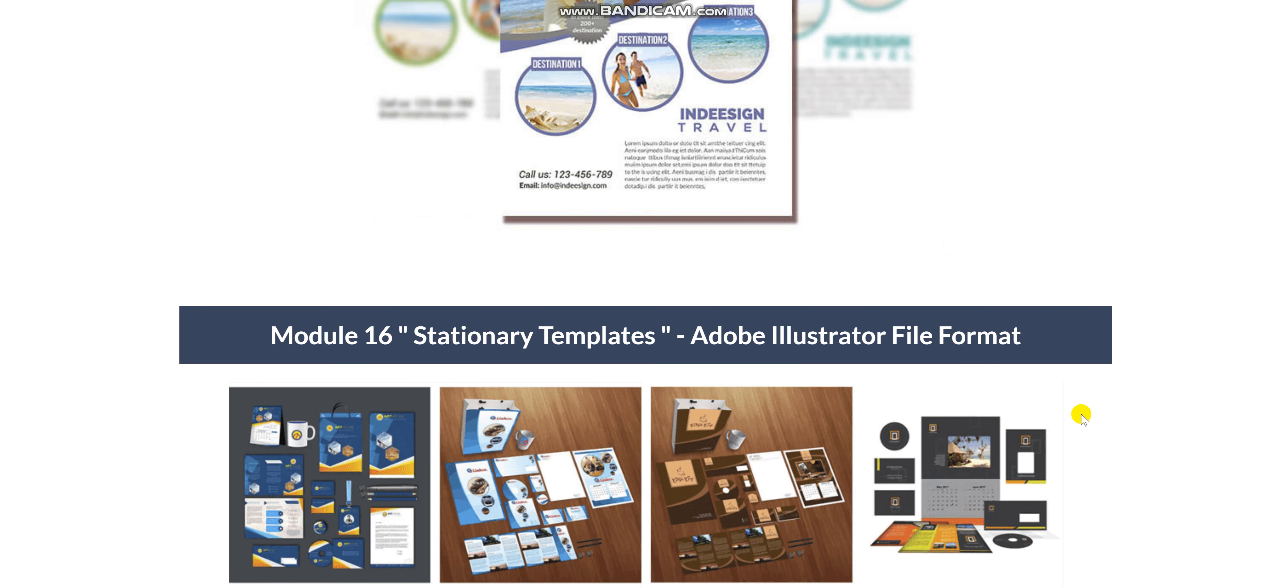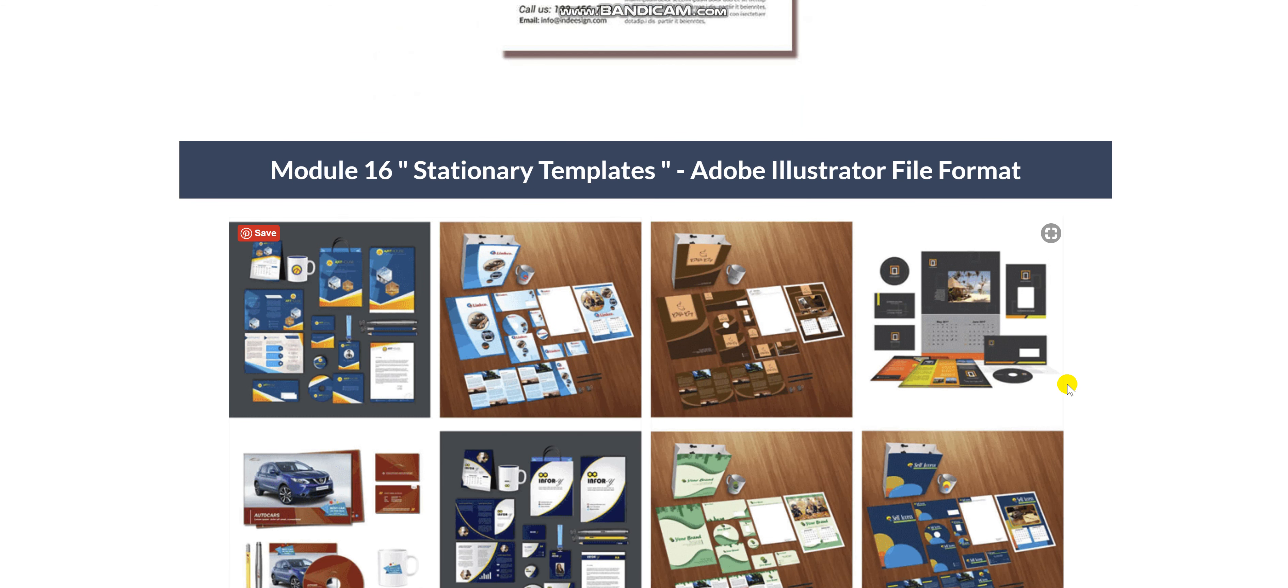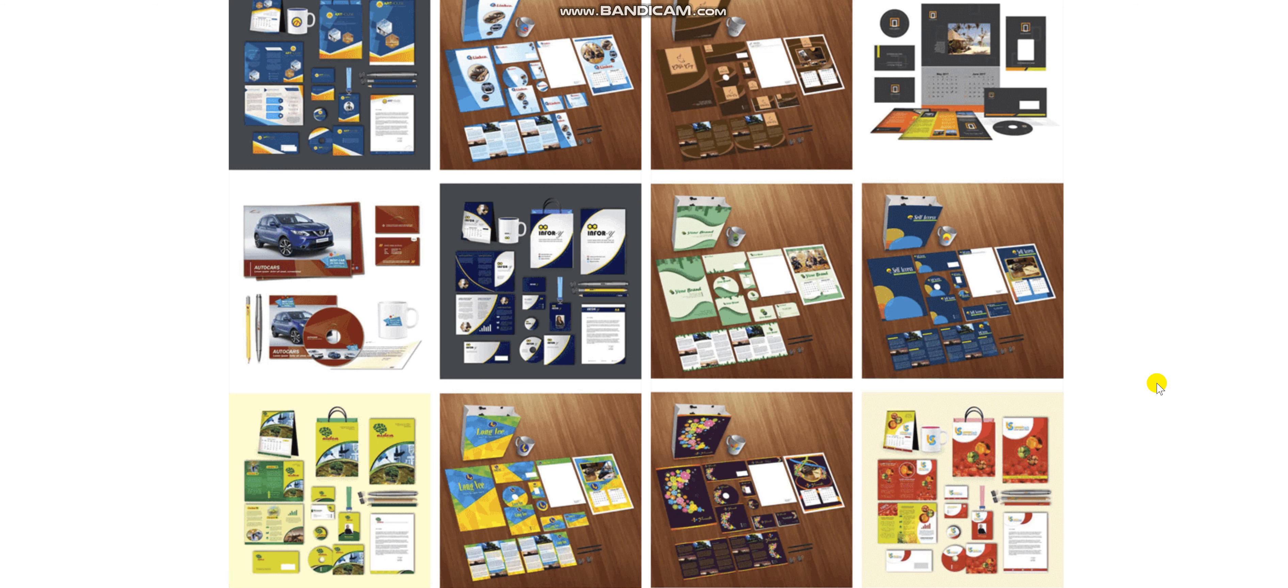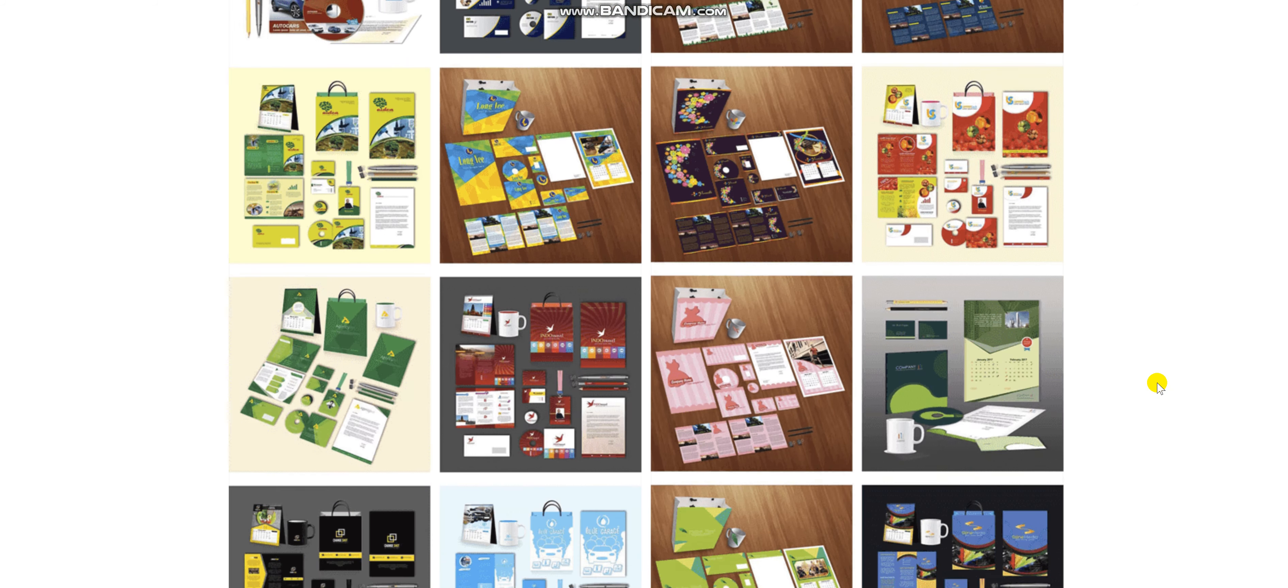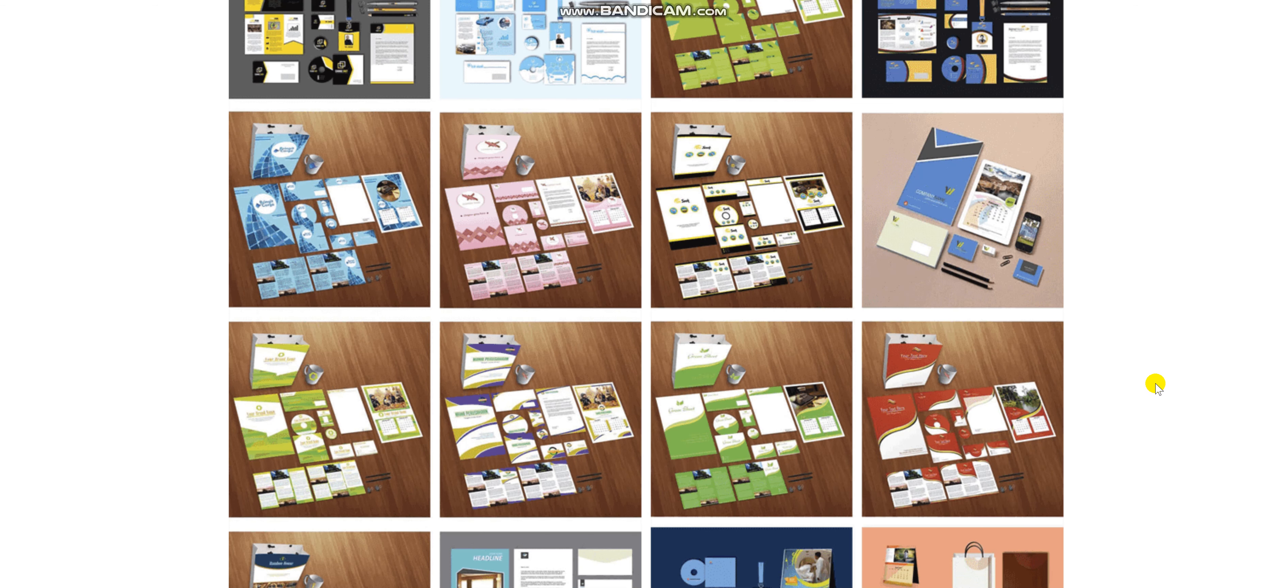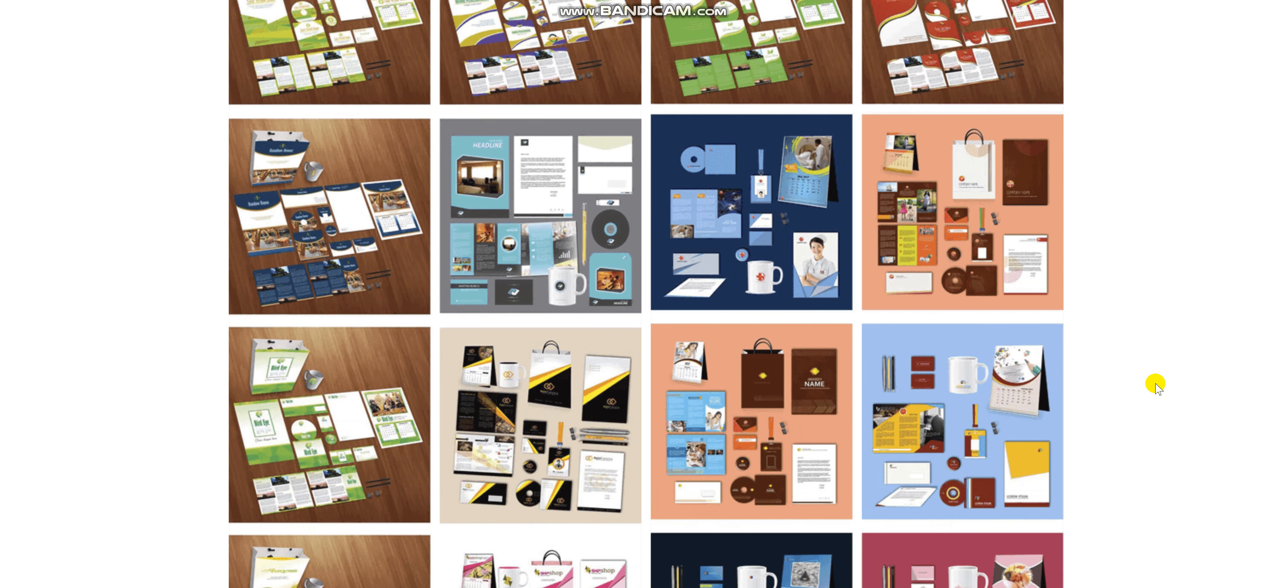Module 16 Stationary Templates. They come in an Adobe Illustrator file format and you can see a few samples here. A wide range of color and graphics.